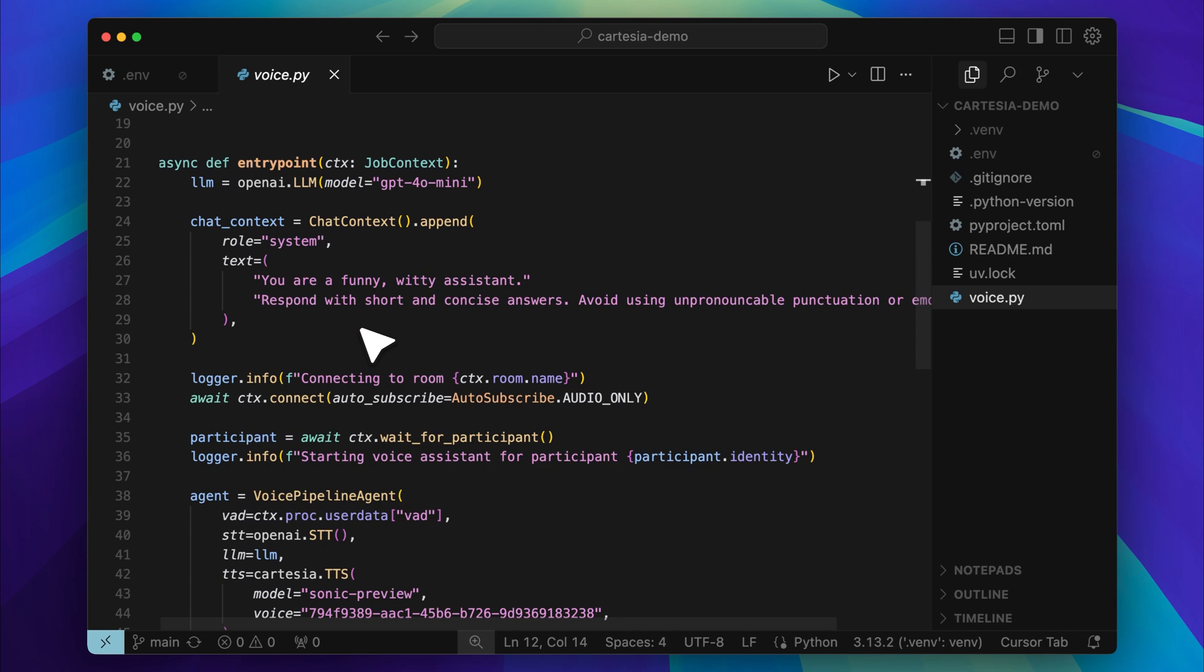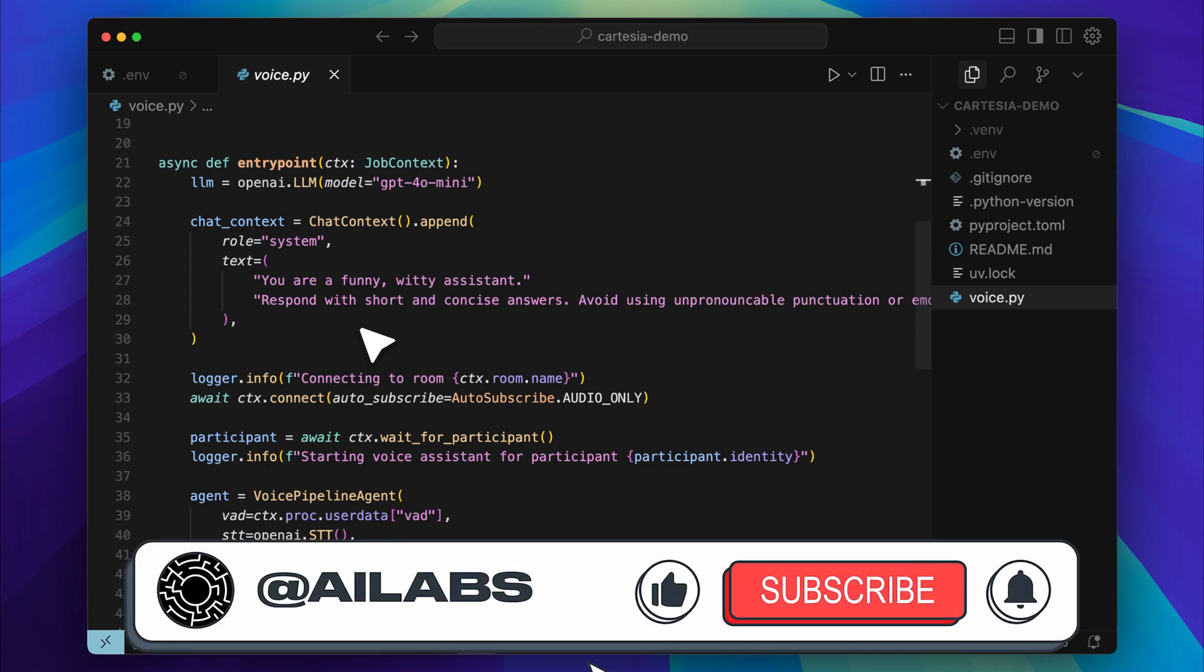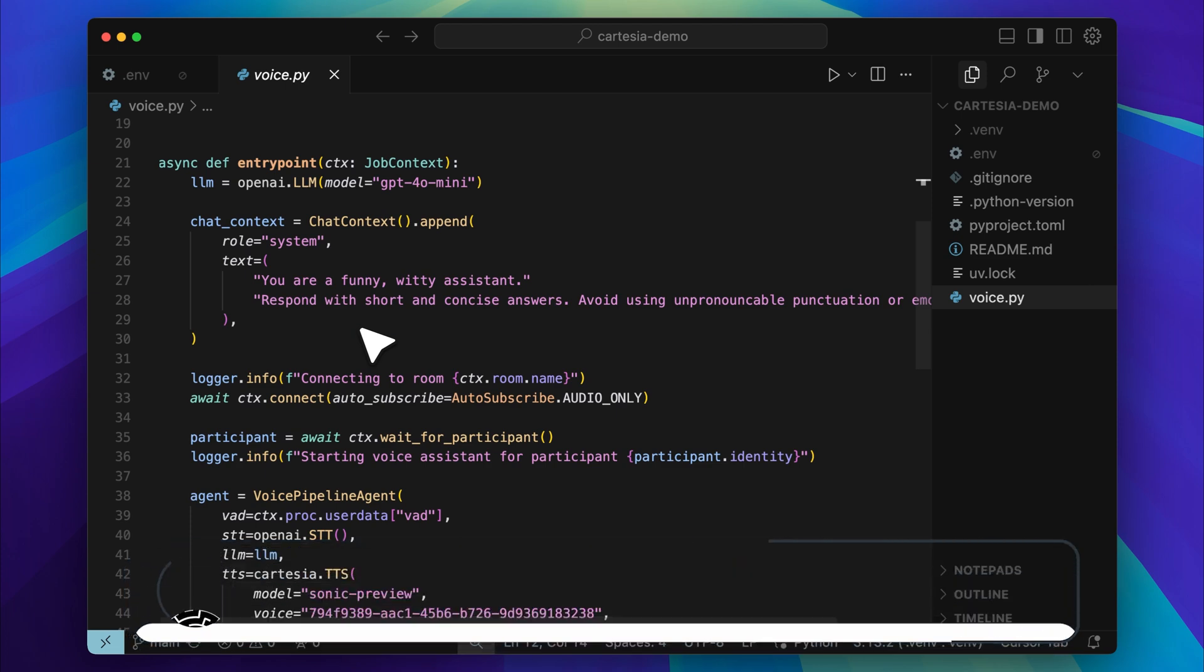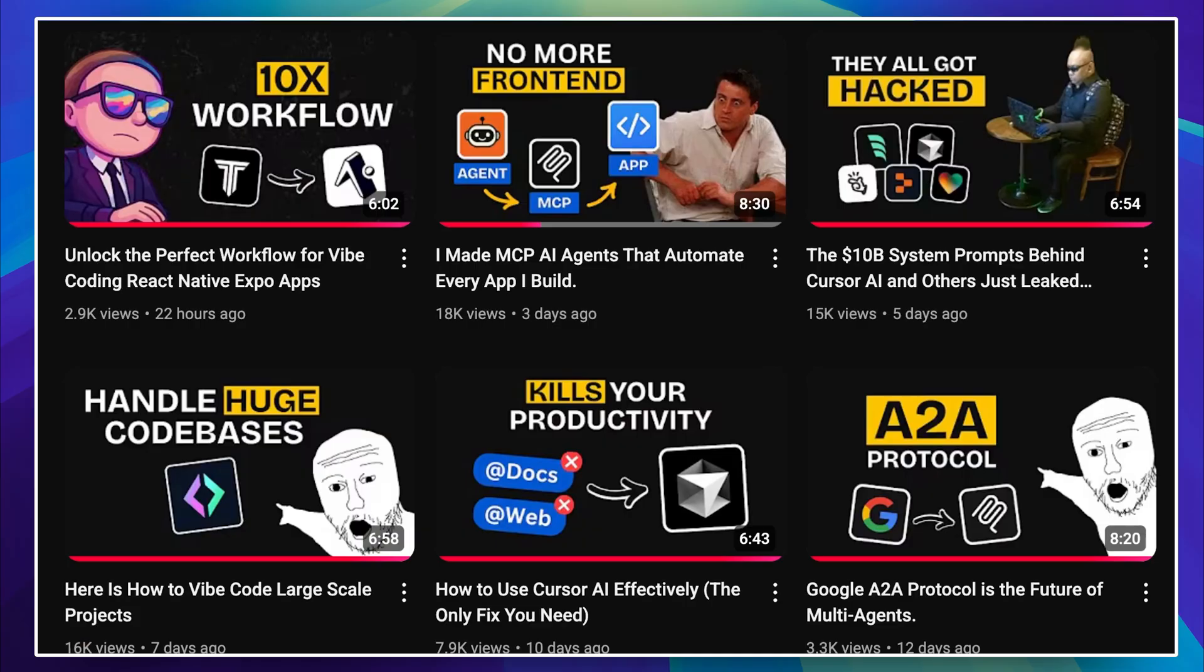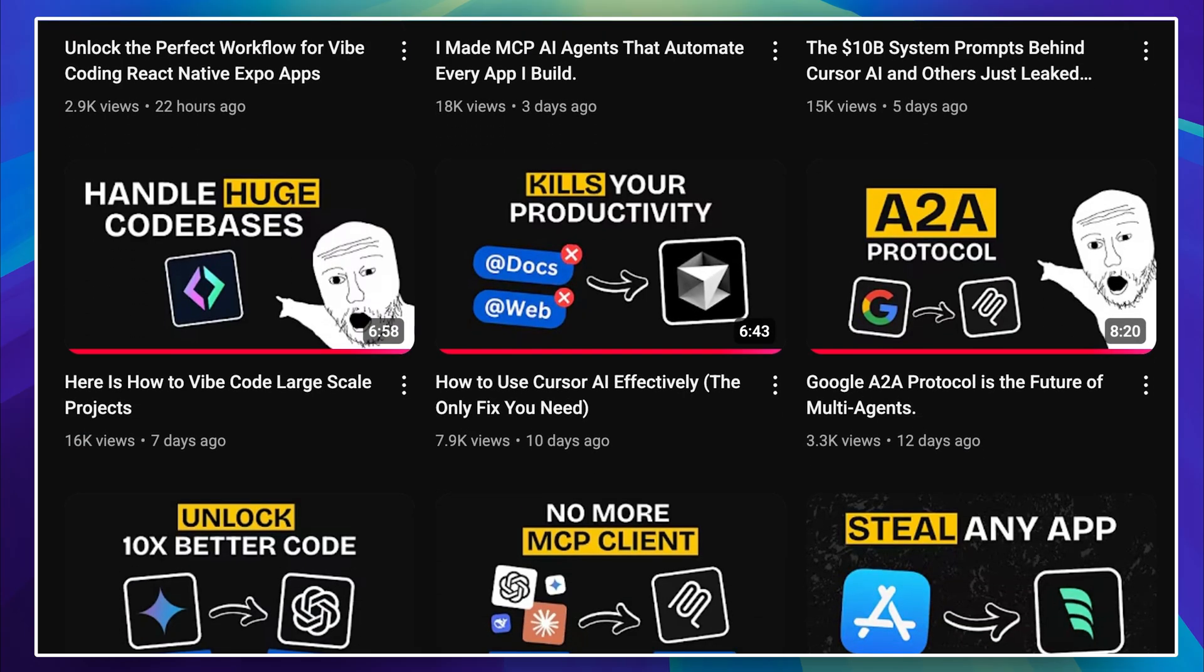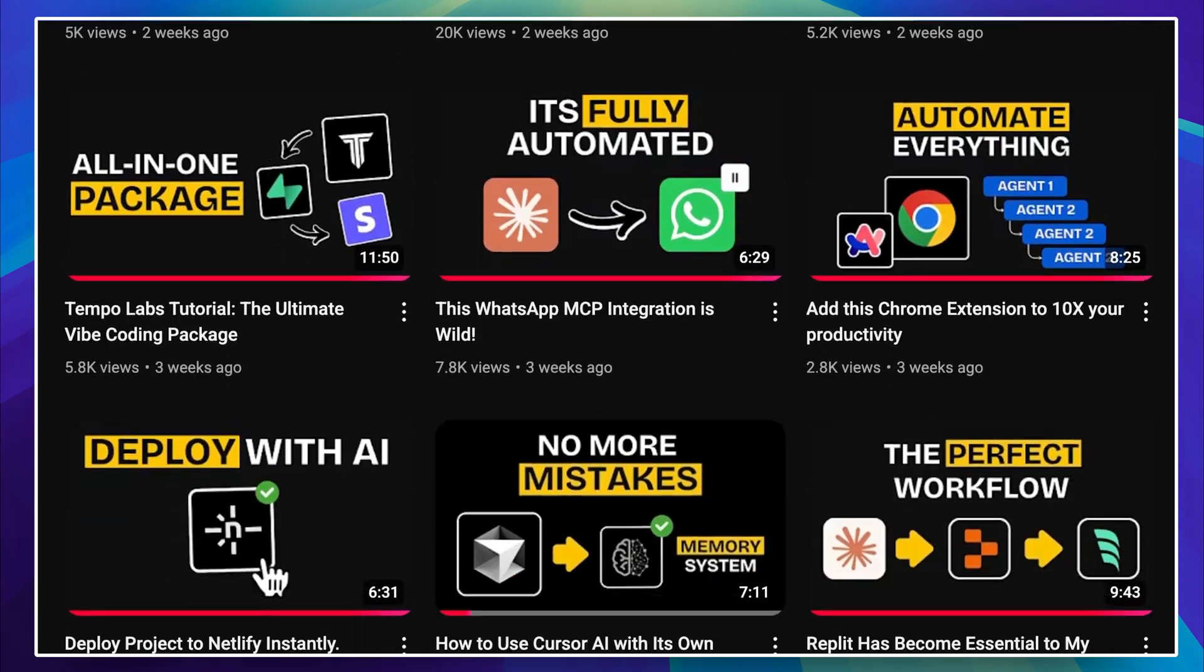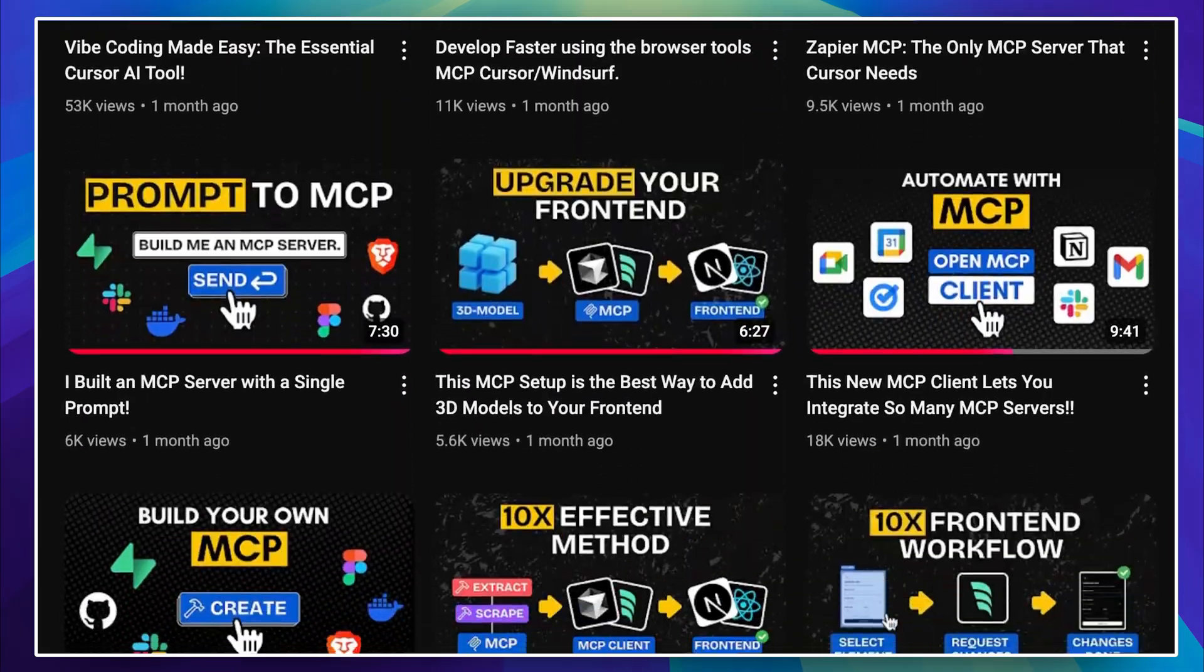And gives you a lot of control over how the agent interacts. If you're enjoying the video, I'd really appreciate it if you could subscribe to the channel. We're aiming to reach 25,000 subscribers by the end of this month, and your support genuinely helps. We share videos like this three times a week, so there is always something new and useful for you to explore.